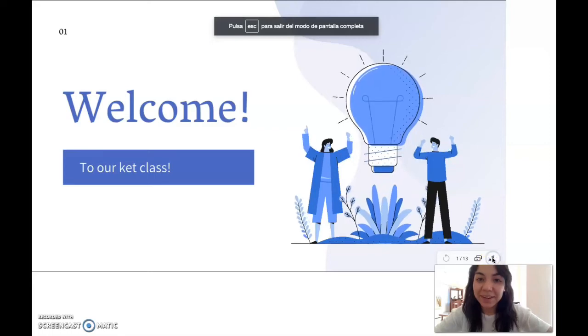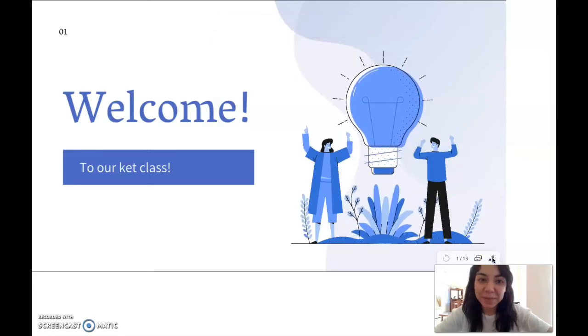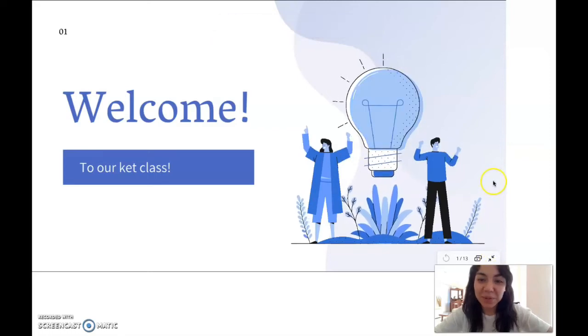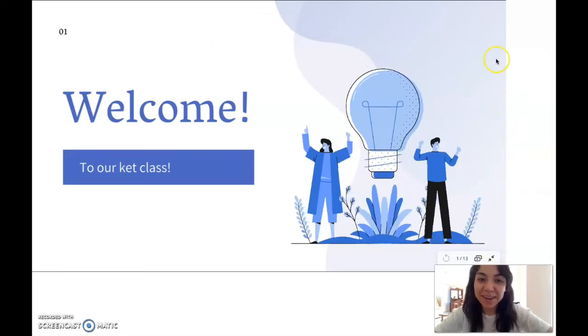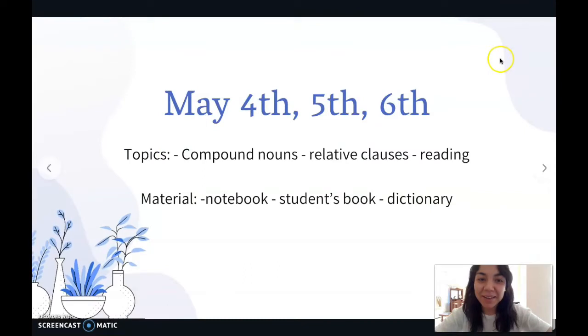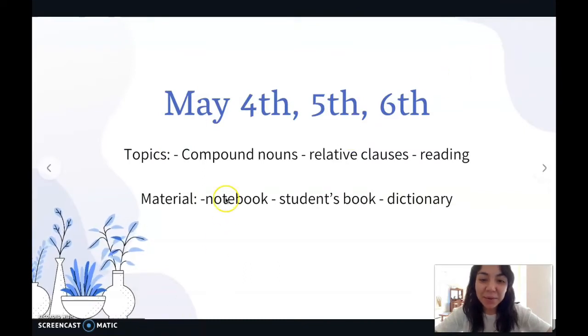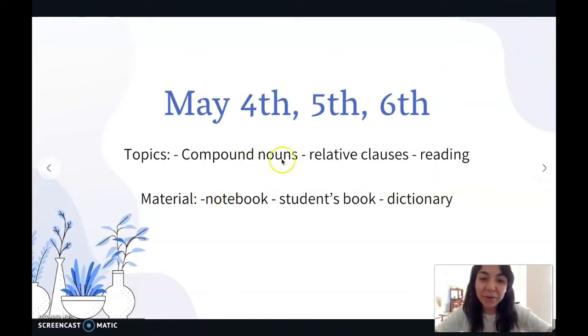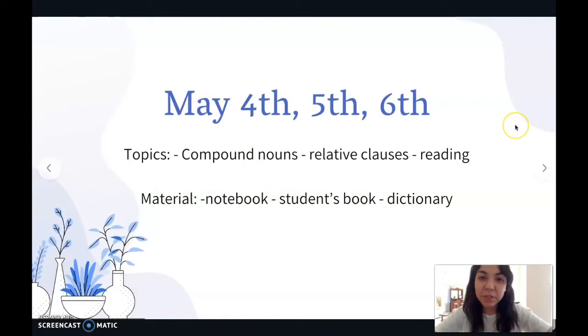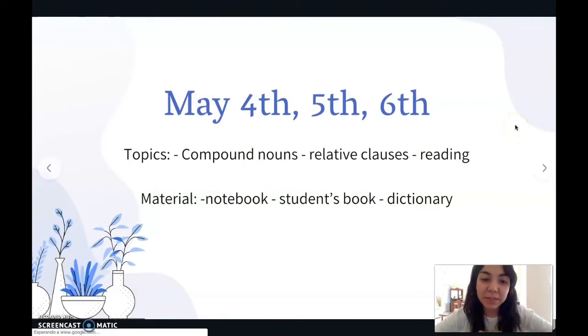Hello students! Welcome to our CNA Kids class. Today we're going to be working with our notebook, our student's book, and probably a dictionary.